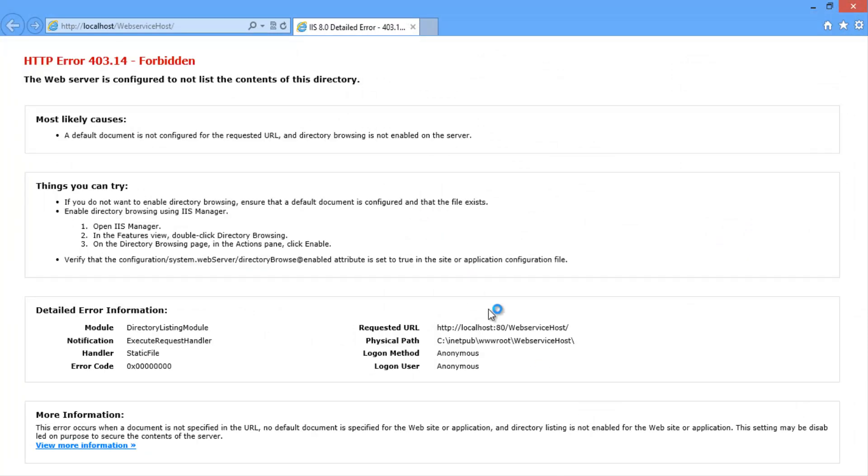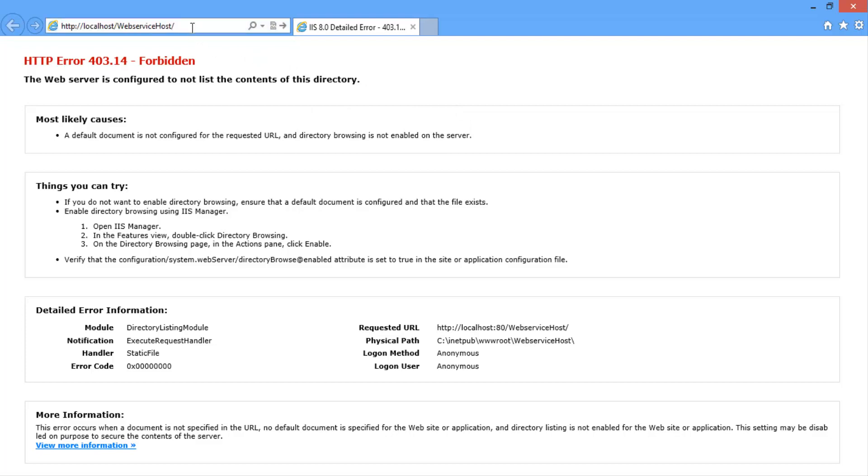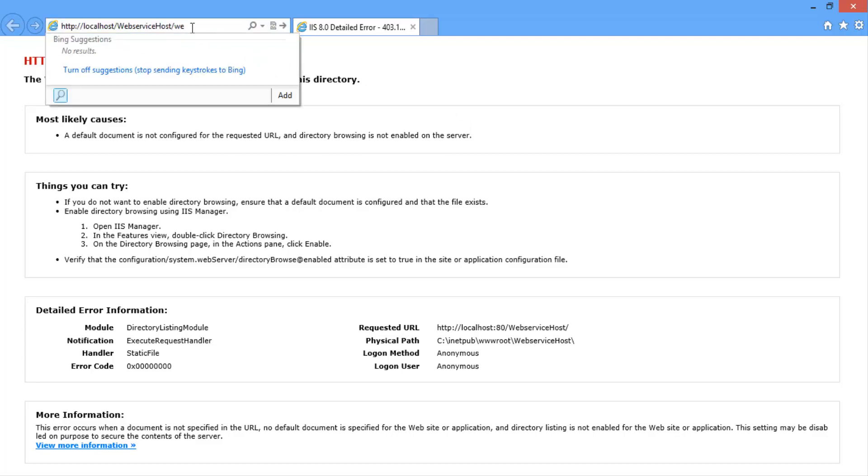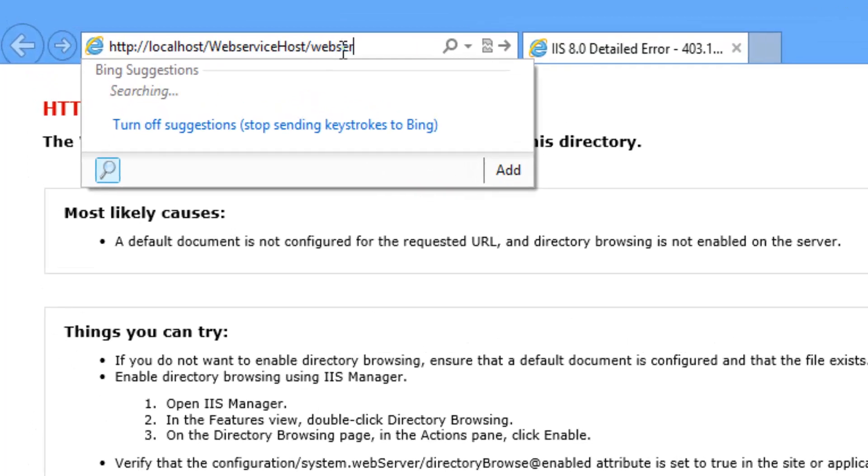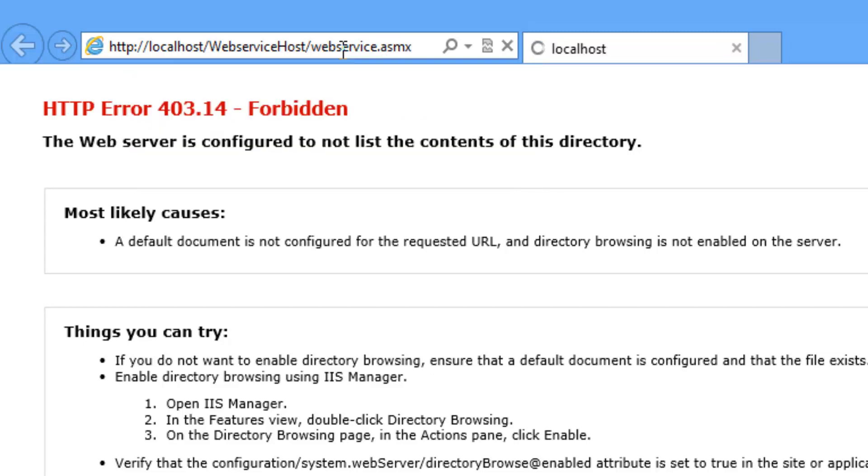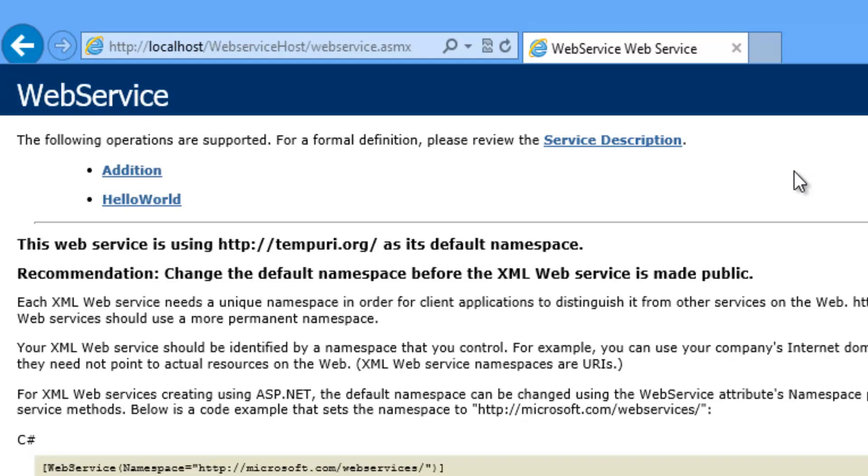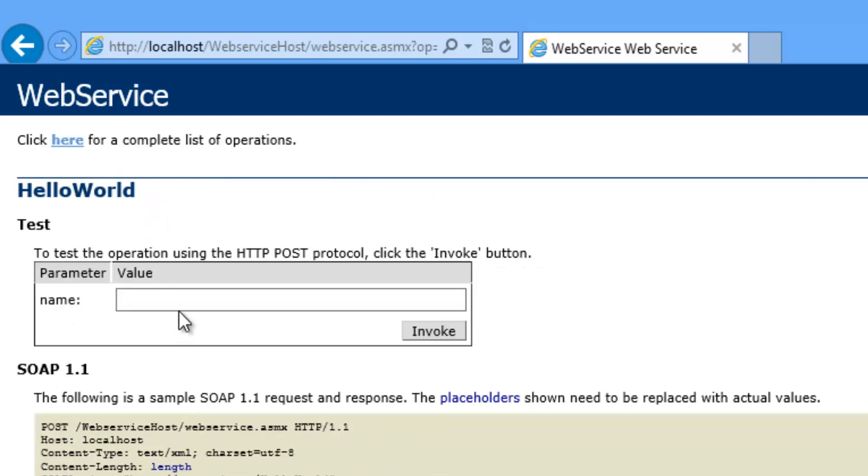So automatically the site gets opened once the web service is published into the IIS. Now open the URL like webservice.asmx. So the site gets opened and click on hello world.